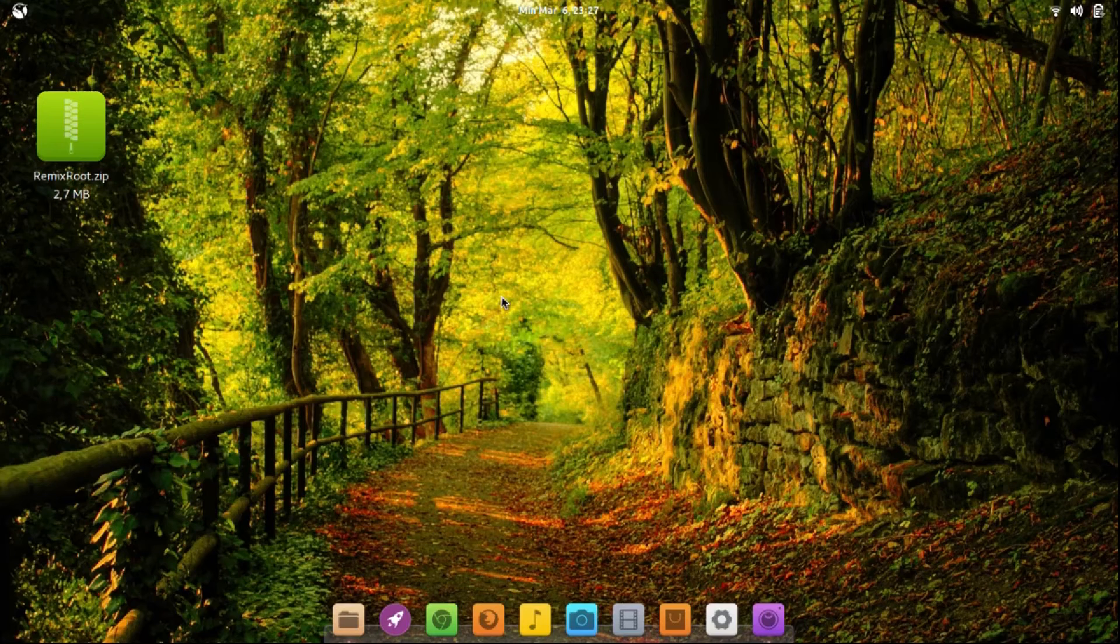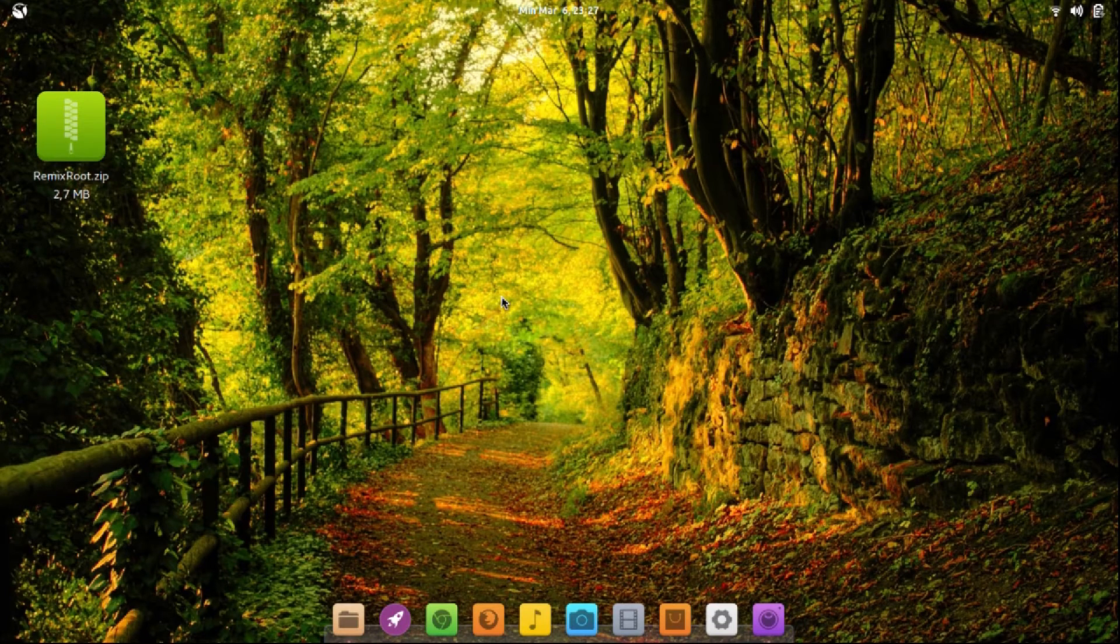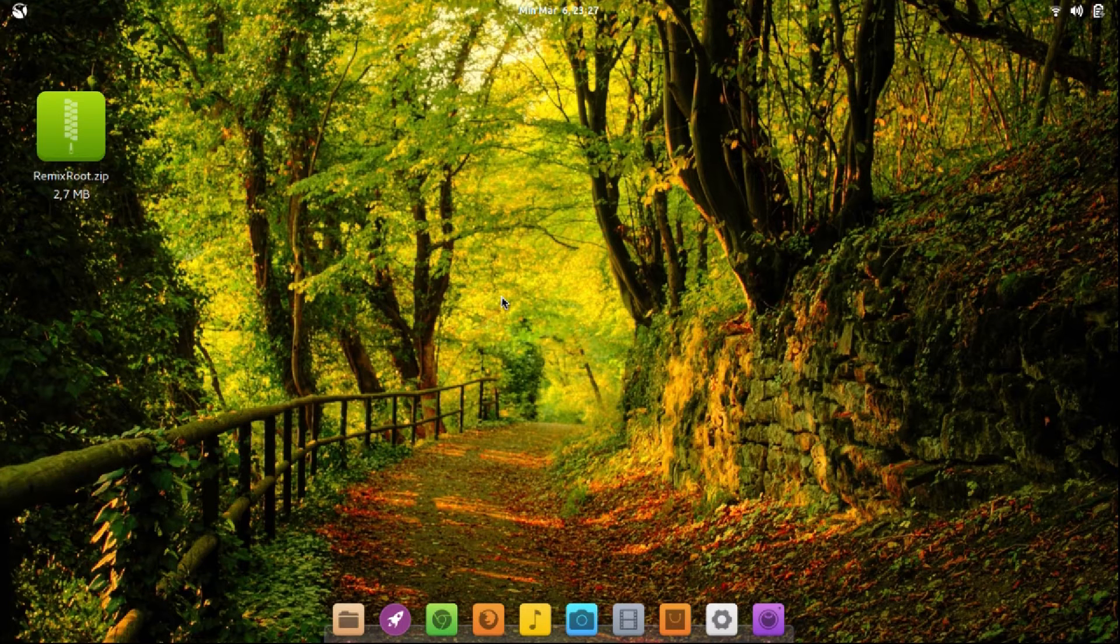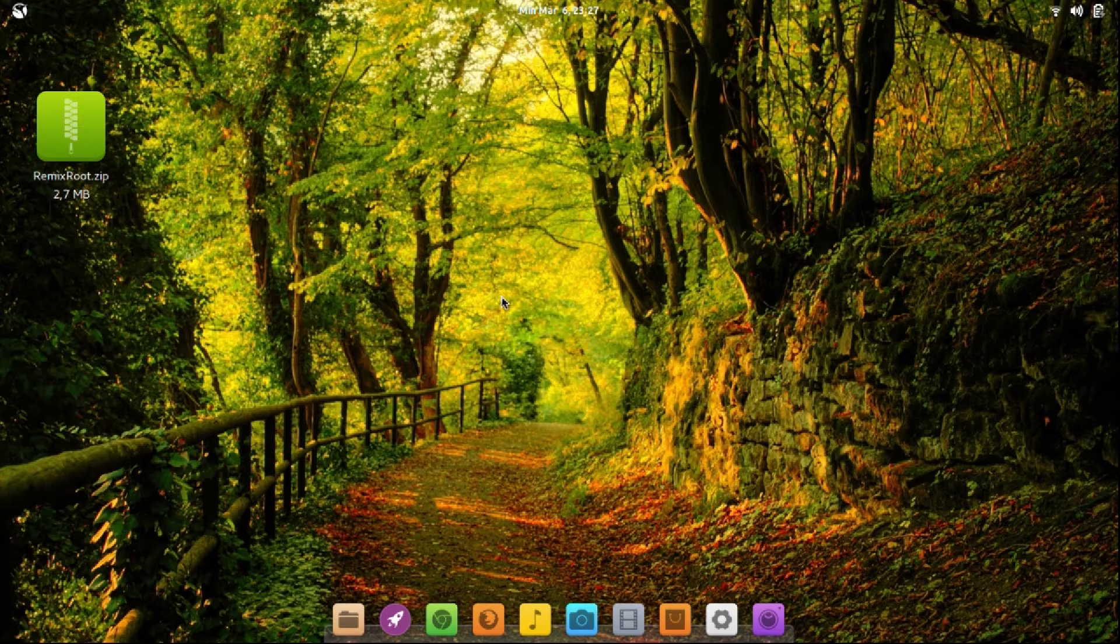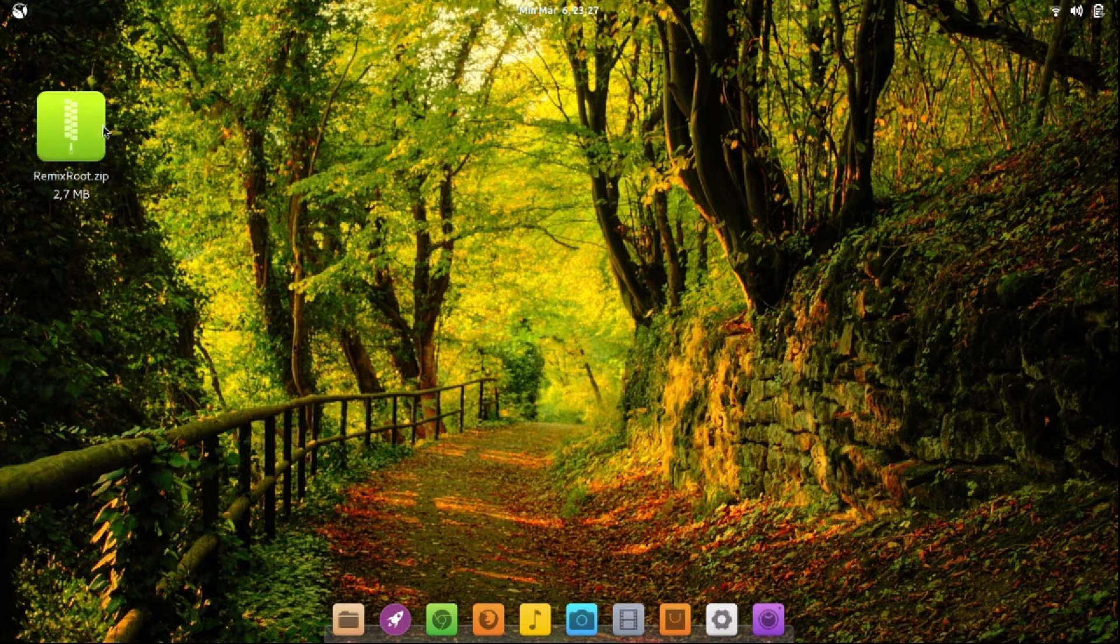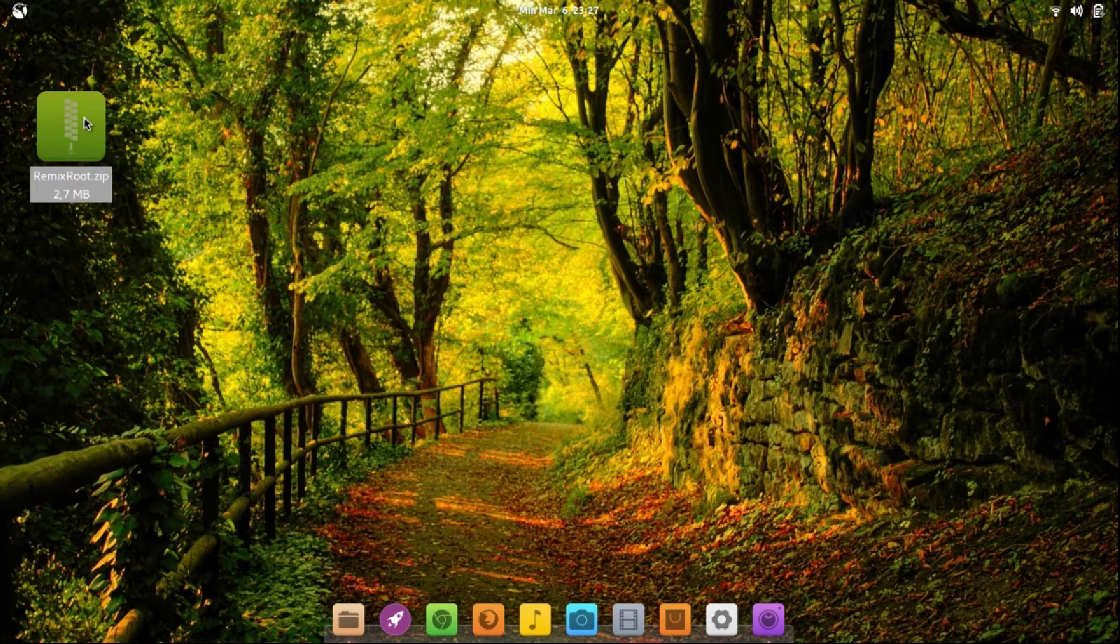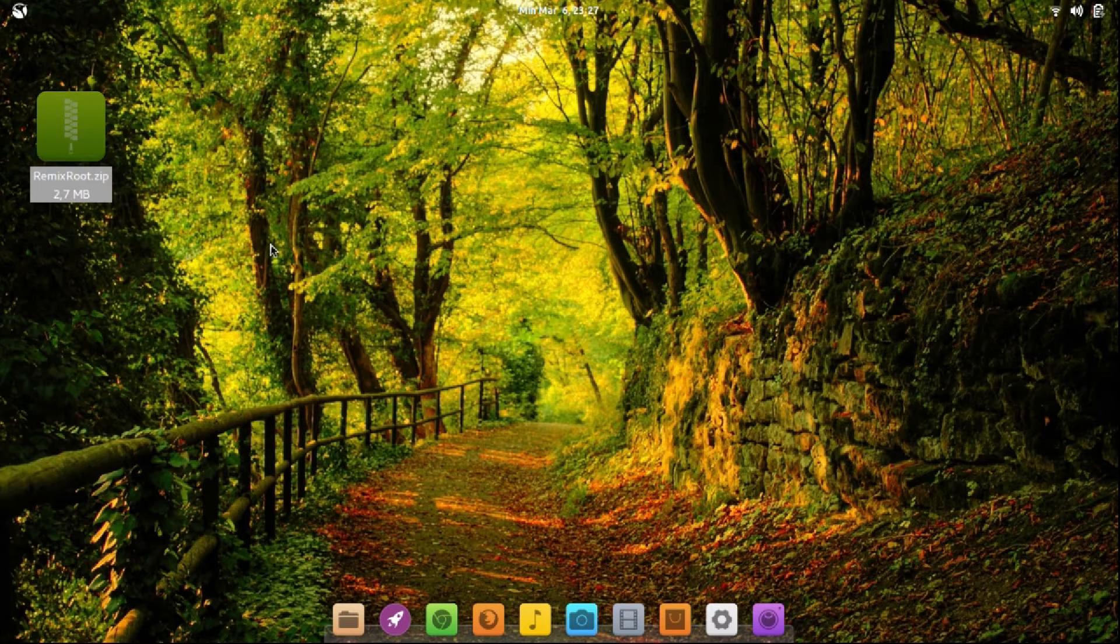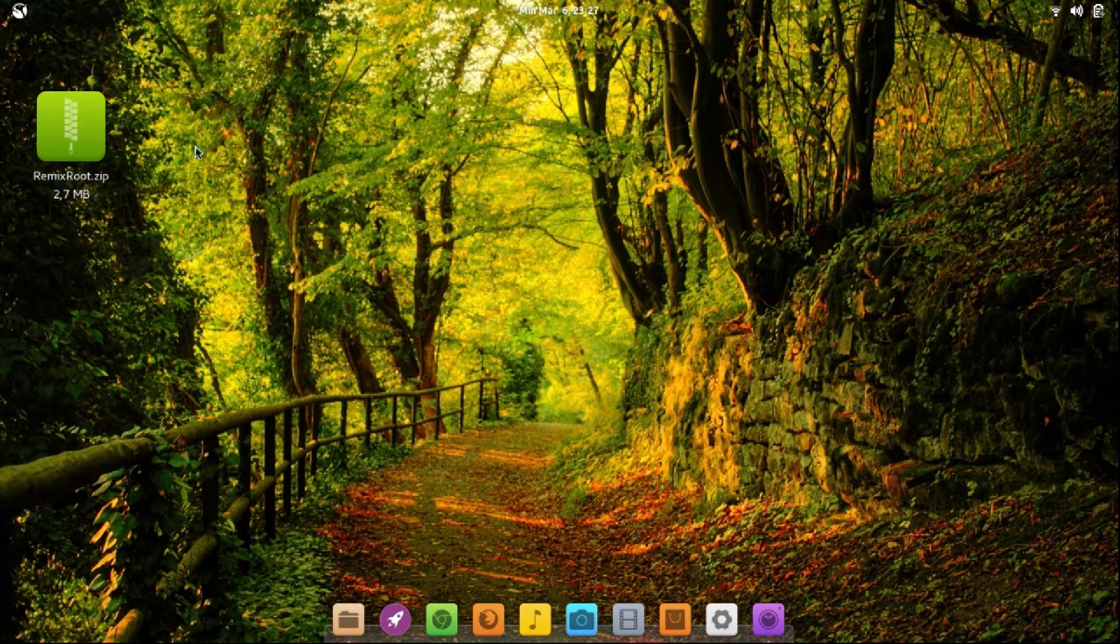Hello everybody, in this video I'm going to show you how to root Remix OS using Ubuntu. First of all, you need this Remix Root tool, which you can download from the link in the description. Okay, let's start.